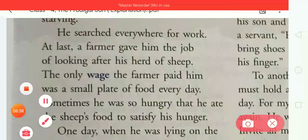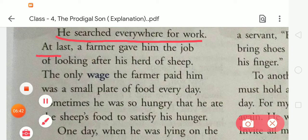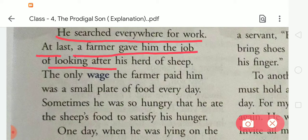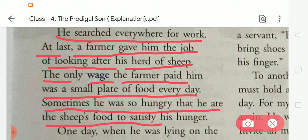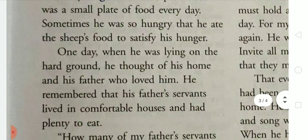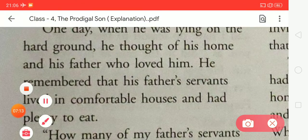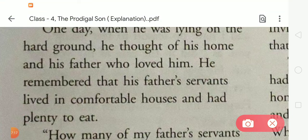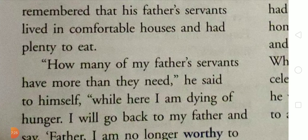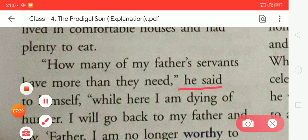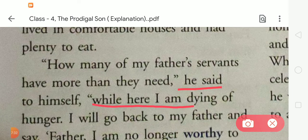He searched everywhere for work. At last, a farmer gave him the job of looking after his herd of sheep. The only wage the farmer paid him was a small plate of food every day. Sometimes he was so hungry that he ate the sheep's food to satisfy his hunger. One day, when he was lying on the hard ground, he thought of his home and his father who loved him. He remembered that his father's servants lived in a comfortable house and had plenty to eat.